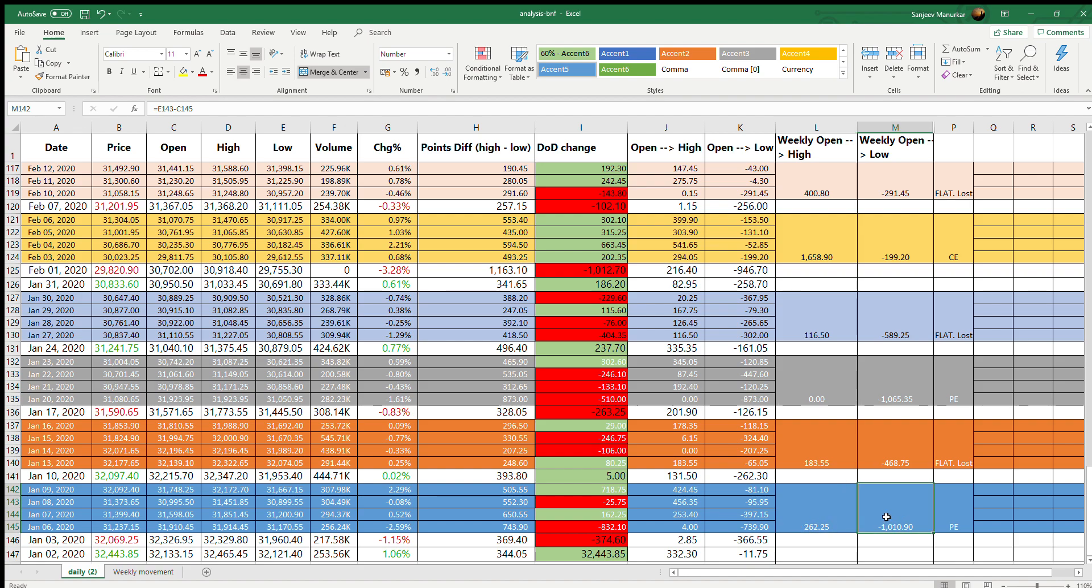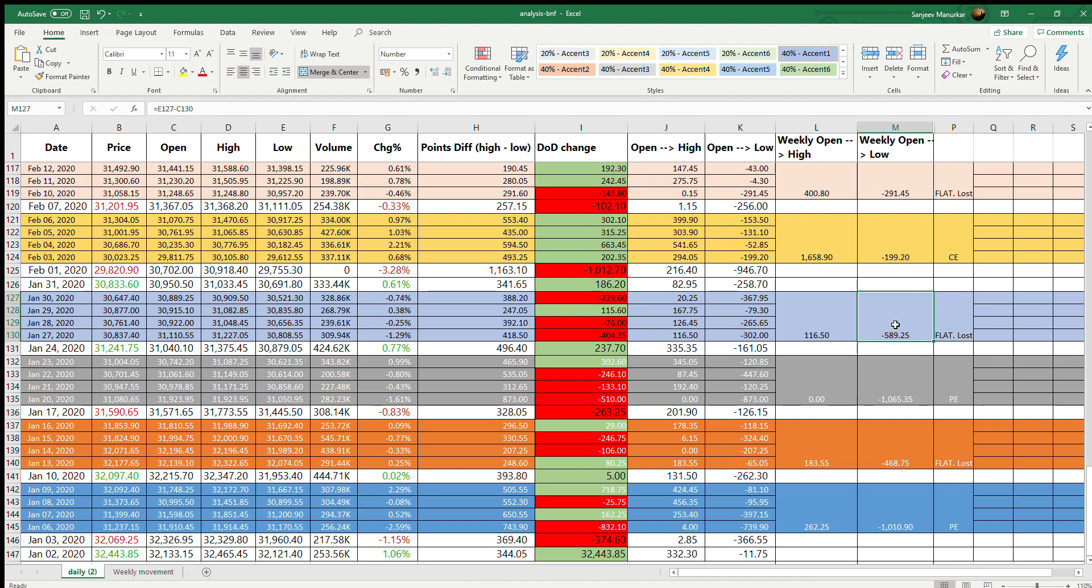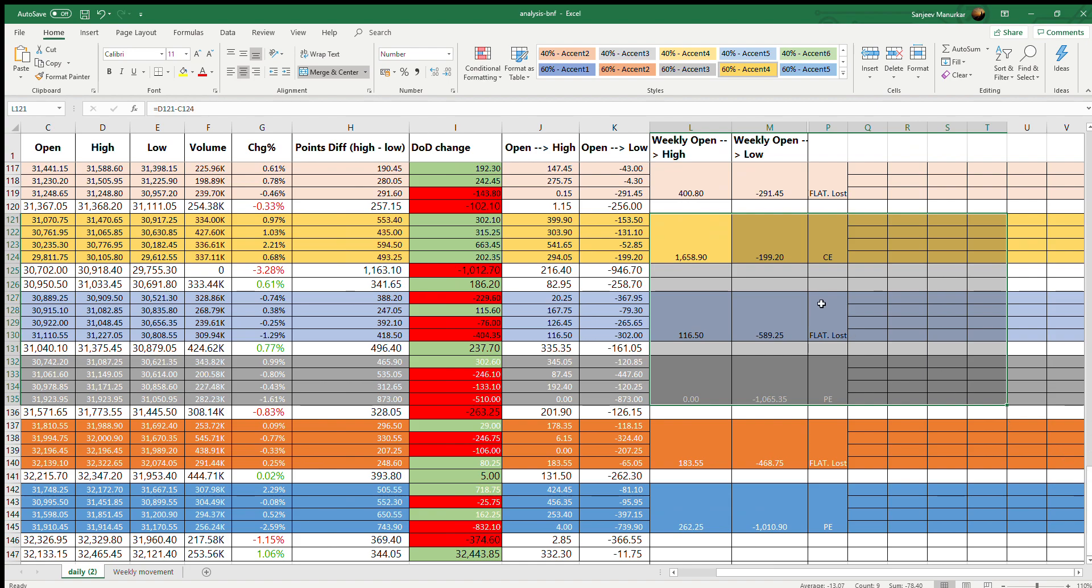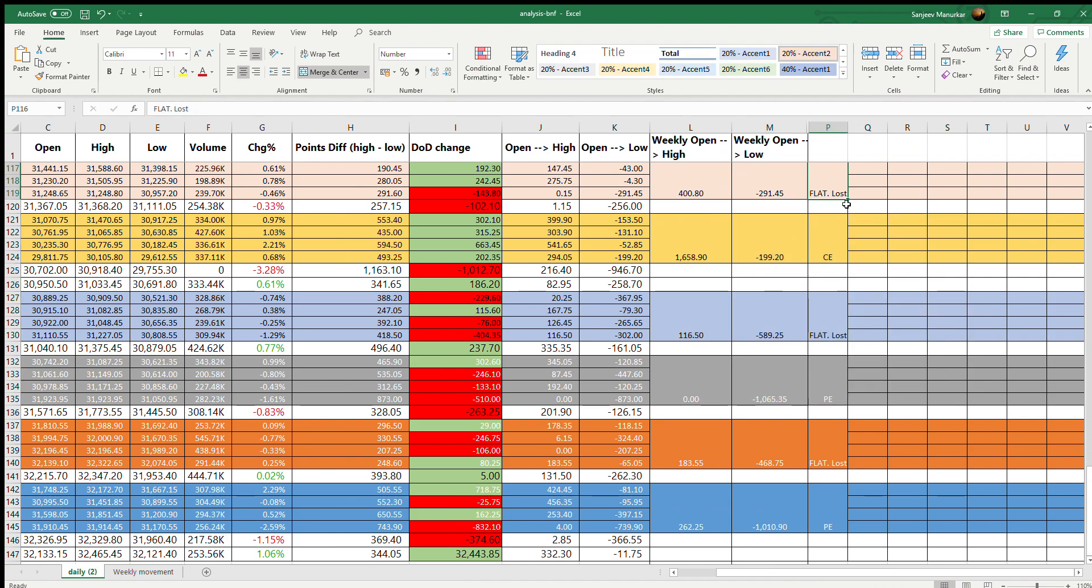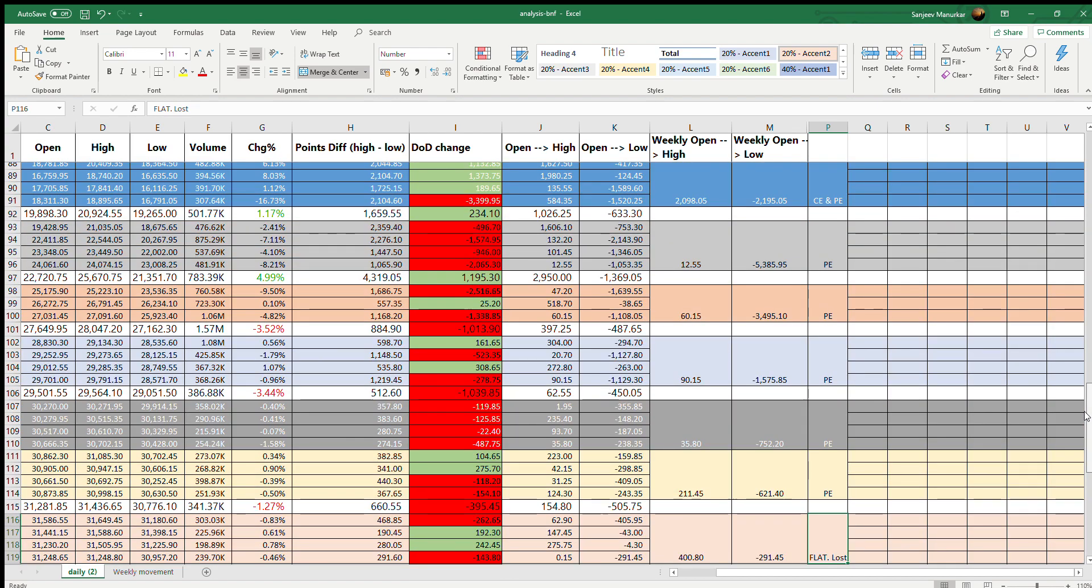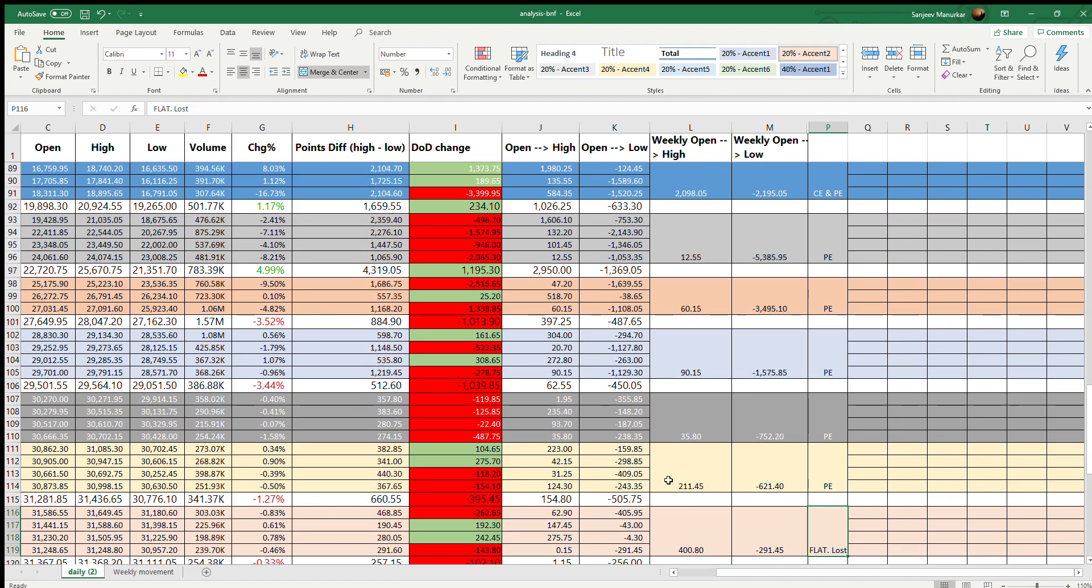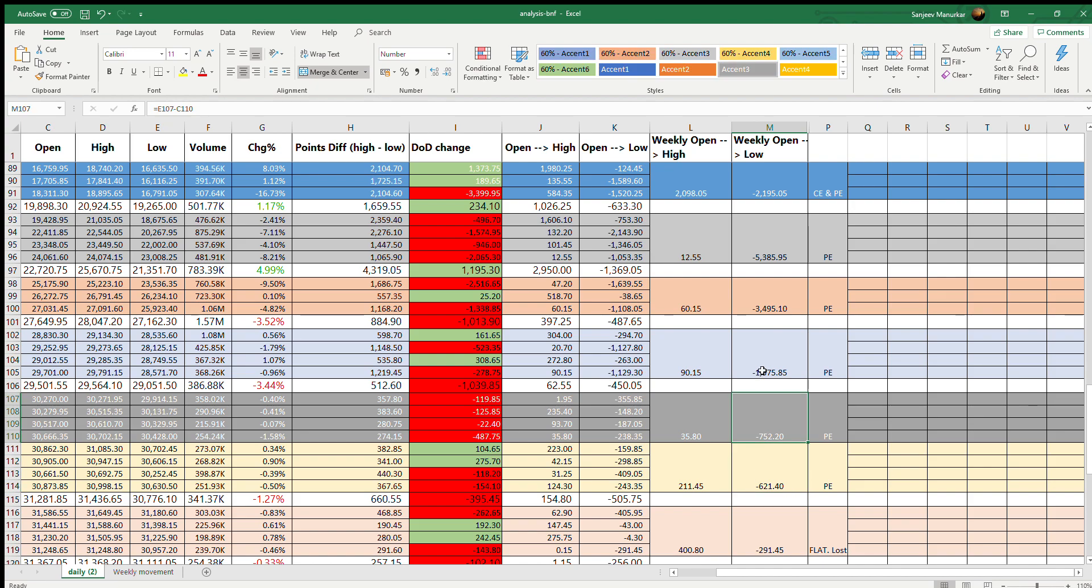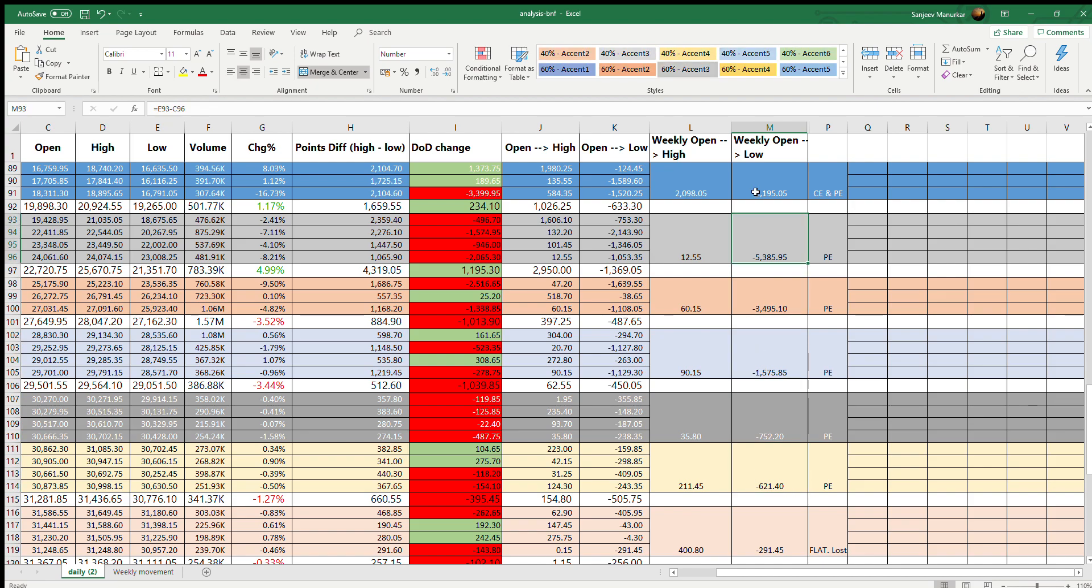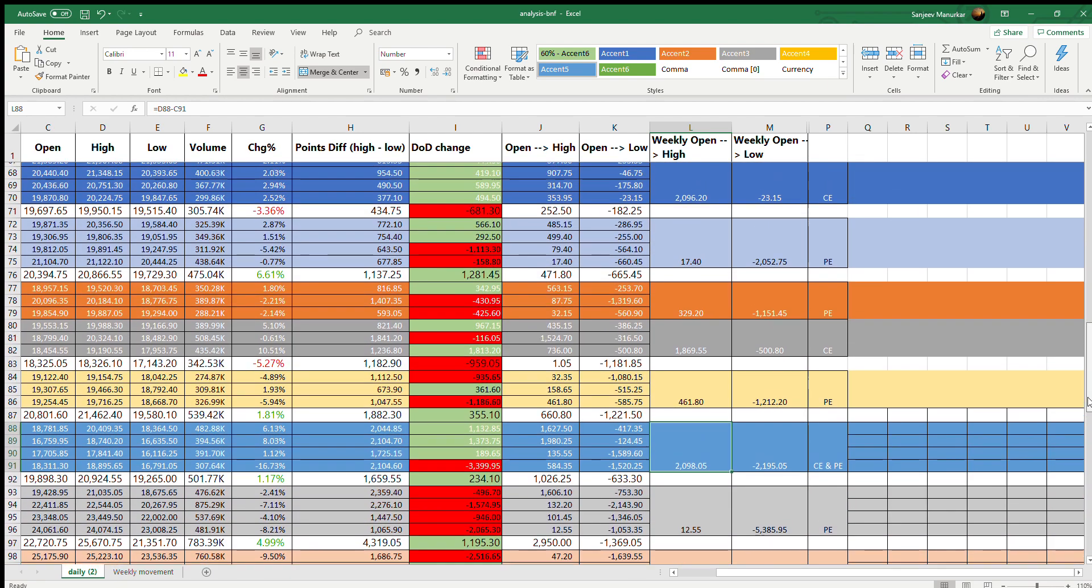Like you see here, Bank Nifty fell by 1,000 points. Here it was flat - in this week it did not move much. Here it fell by 1,065, here again it was just 600 points alone. If you see here it was 1,065 gain. And then if we see here again it was flat. So these are the three or four weeks where Bank Nifty was range bound.